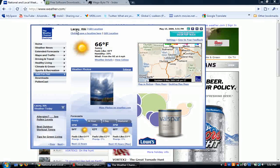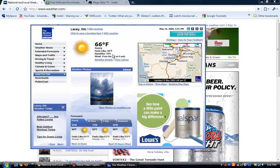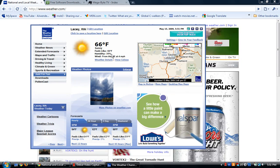As you can see, it's in Lacey right now. It's about 66 degrees. Humidity is 35%. It's a pretty cool little app. It's only like 600 kilobytes to download, and it is free.